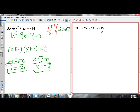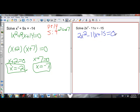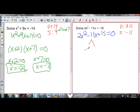Factoring gets more difficult when there's a number in front of the x squared — when the a value is not equal to 1 and it can't be factored out. I've got an a value of 2, and it can't be factored out. I have 2x squared minus 11x; I set this equal to 0 by bringing the 15 to this side: 2x squared minus 11x plus 15 equals 0. In order to factor this, I have to find two numbers with a product of a times c — so 2 times 15 is 30 — and a sum of b, which is negative 11. Those two numbers are negative 6 and negative 5.